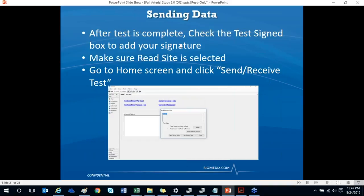After finishing the test, click the 'Test Signed' button on the PADNet Test tab to add your signature to the study. From the home screen, go to 'Send Receive Test' to send the test to your reading specialist. You'll see the number of tests ready to be sent; click 'Send Signed Test.' This can be done after each test or batched at end of day. Always let the quick backup run after sending — this is the only way to ensure your tests are backed up to the secure cloud.